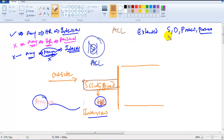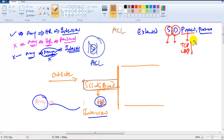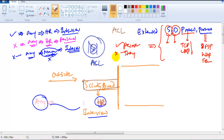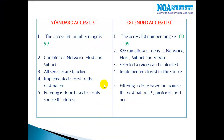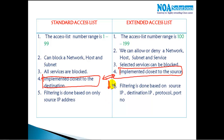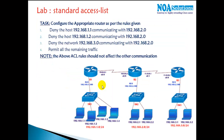The major advantage with extended ACL is it matches source, destination, protocol like TCP/UDP, and port number. If all match, and I say permit — it permits; if I say deny — it drops the packets. There is one more difference: implementation is done closer to the destination for standard ACL and closer to the source for extended ACL. This will be clearer when we start implementing labs.